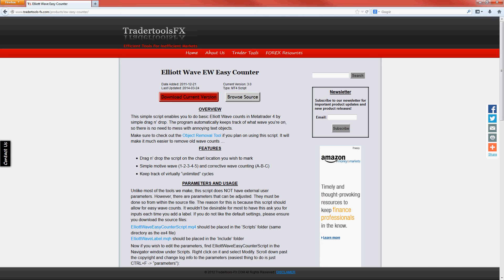This is Paul with Trader Tools FX. Today I'm going to show you how to download, install, and use the Elliott Wave Easy Counter script as of version 3.0.